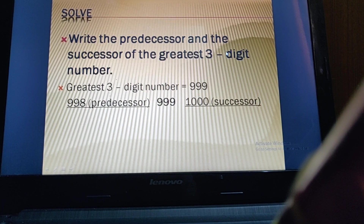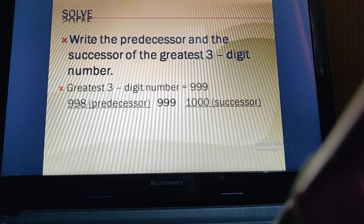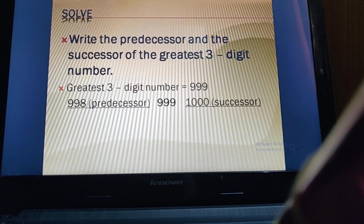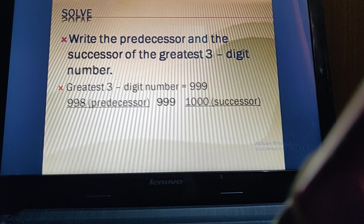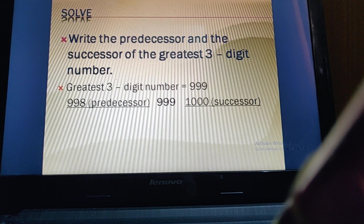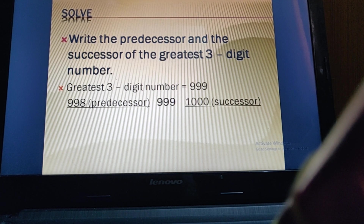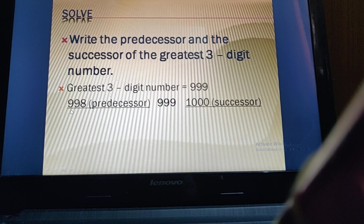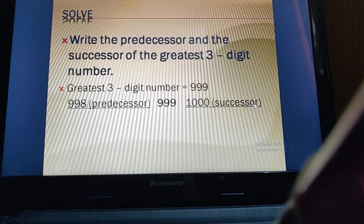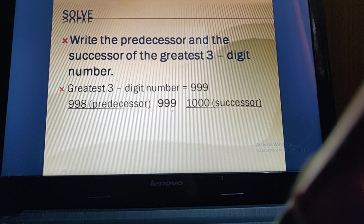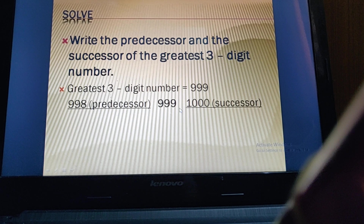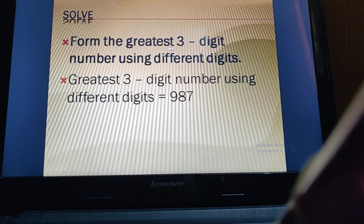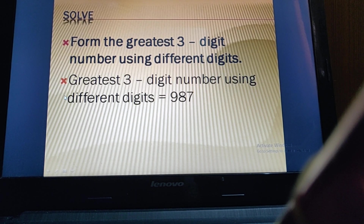Next: write the predecessor and successor of the greatest three-digit number. The greatest three-digit number is 999. The predecessor — the number before it — is 998 (subtract one). The successor — the number after it — is 1000 (add one).